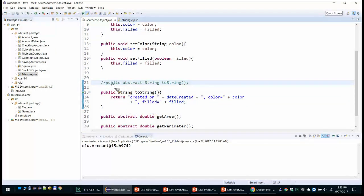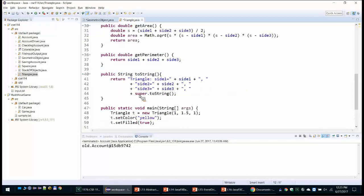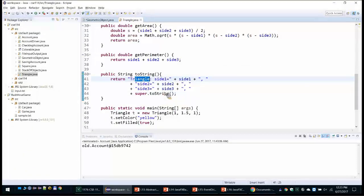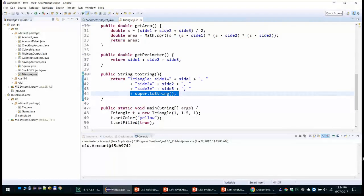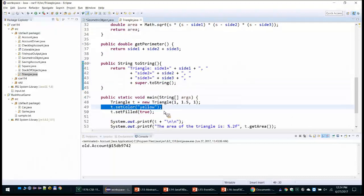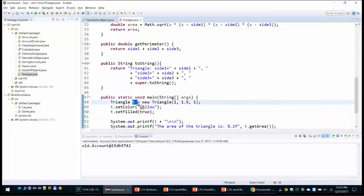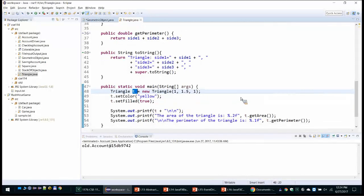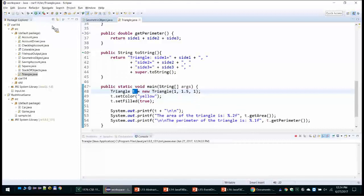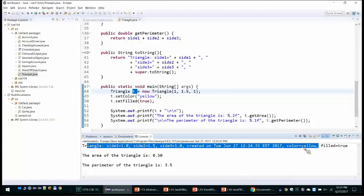Then we have methods for the area (using Heron's formula) and the perimeter. We also override toString. It is also possible to declare toString as abstract in the superclass to require subclasses to implement it. In this case, Triangle's toString prints the triangle with sides 1, 2, and 3, plus all properties printed by the superclass toString — the creation date and color. An example: Triangle t = new Triangle(1, 1.5, 1), setColor('yellow'), setFilled(true), then print all properties.